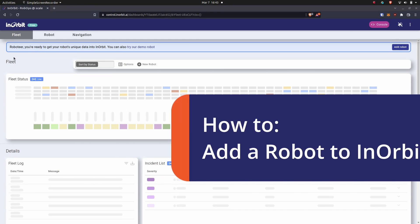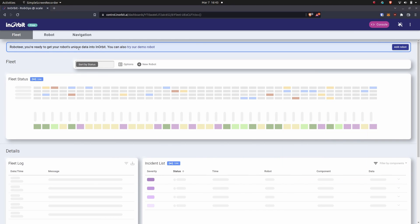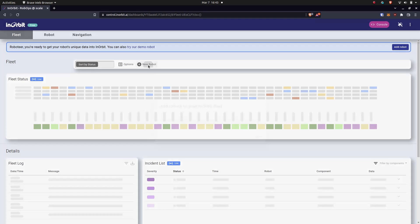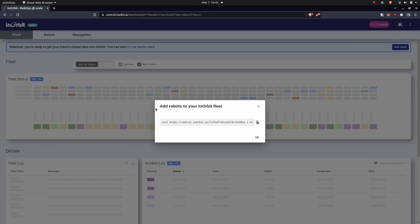Today we're going to add a robot to InOrbit. From the fleet dashboard, find and click the 'Add a New Robot' button.